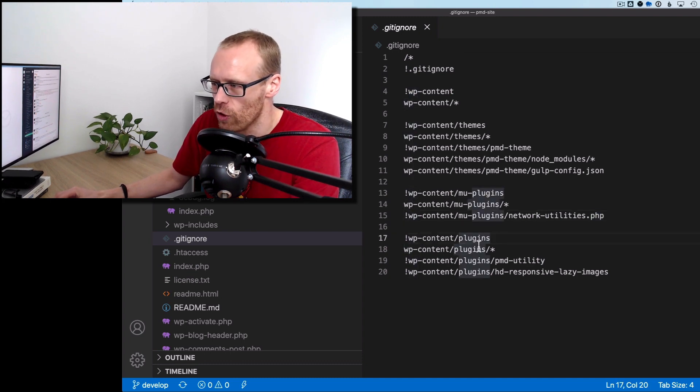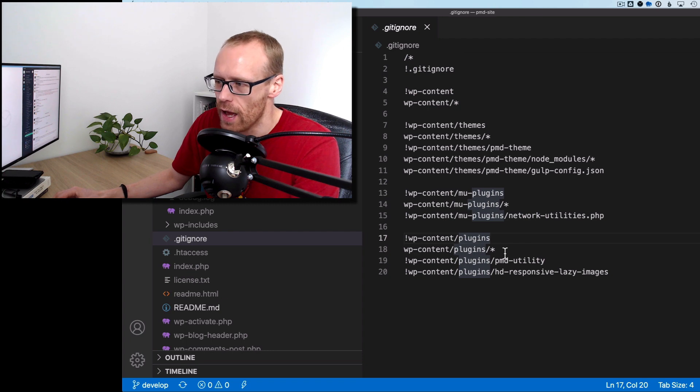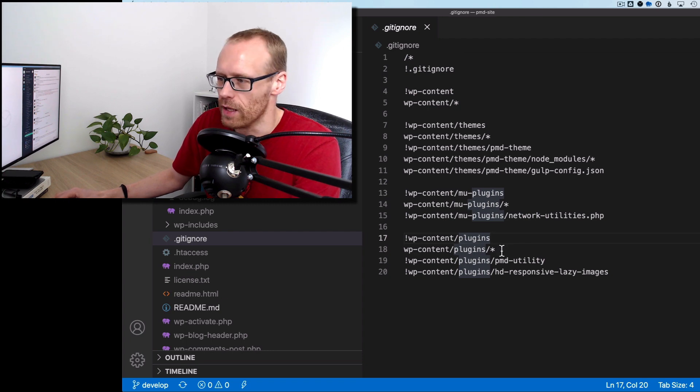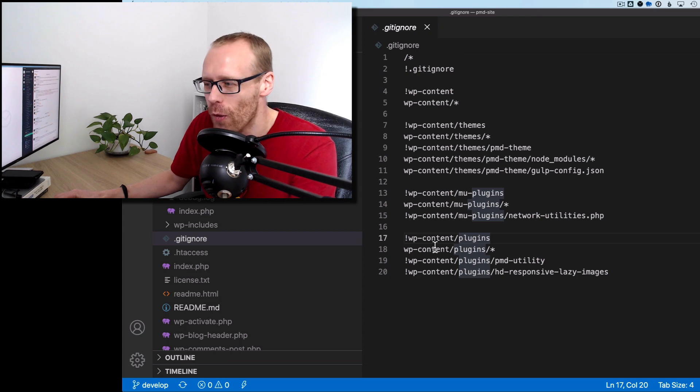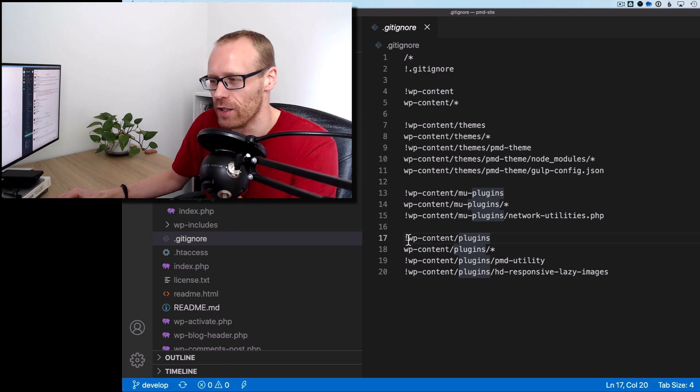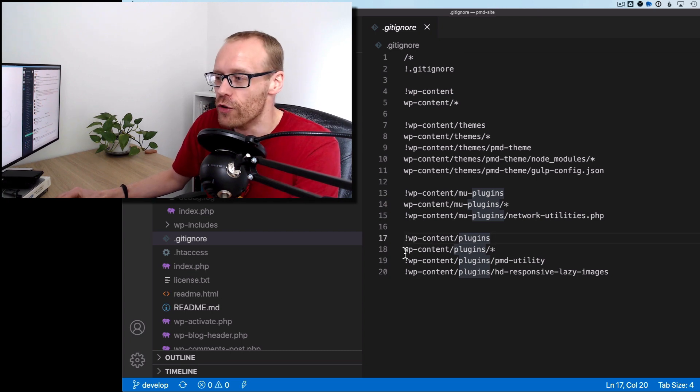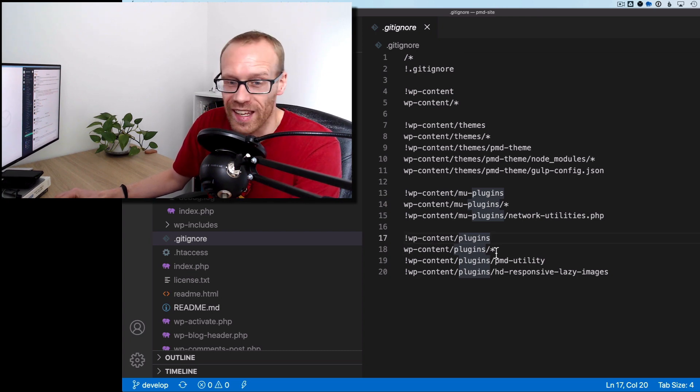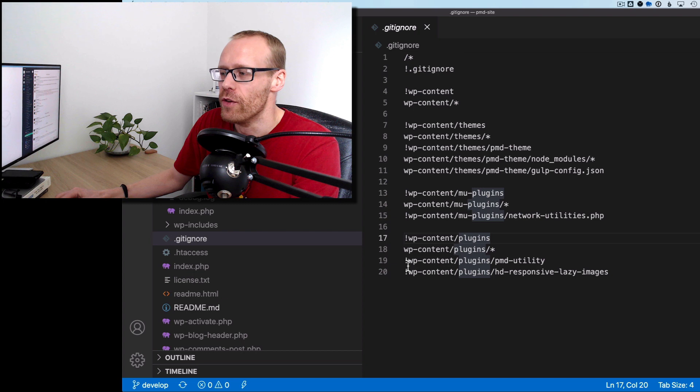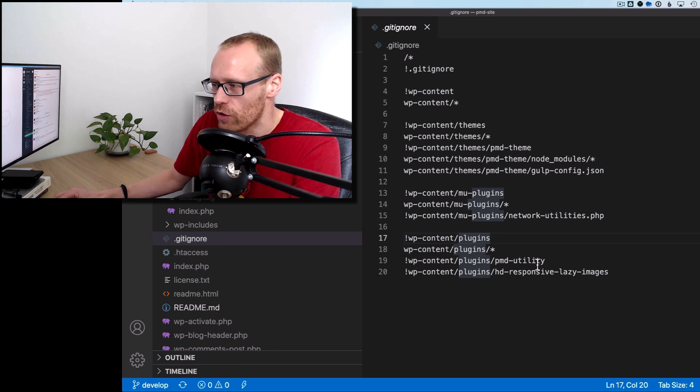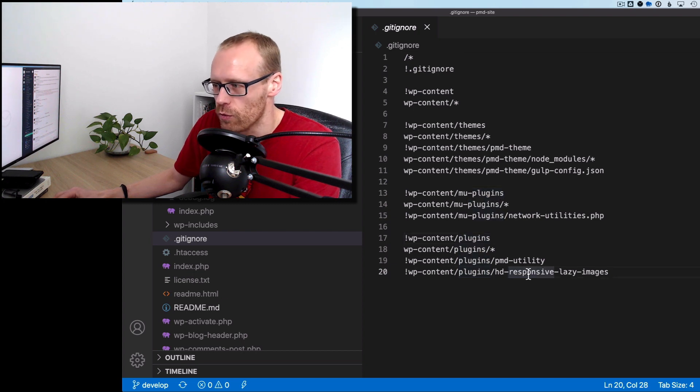And then similar with the plugins. So again, ignore plugins, allow stuff inside the plugins. Sorry, don't start again. Don't ignore the plugins folder. Do ignore everything inside that folder. And then don't ignore these two custom plugins, which I want under version control.